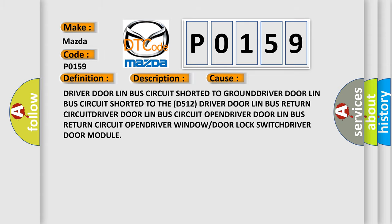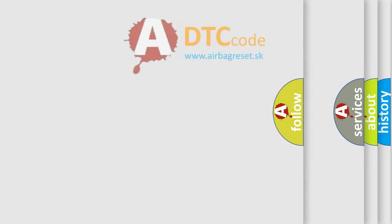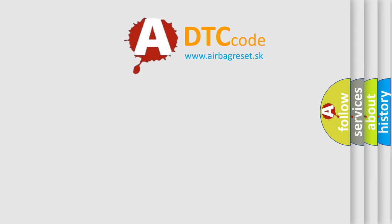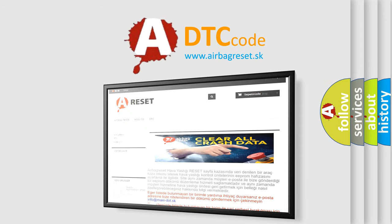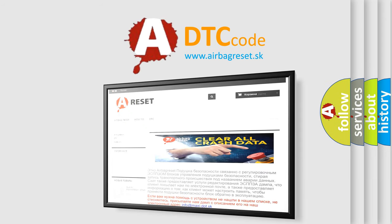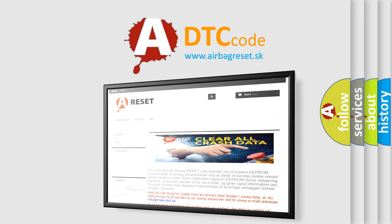The Airbag Reset website aims to provide information in 52 languages. Thank you for your attention and stay tuned for the next video.